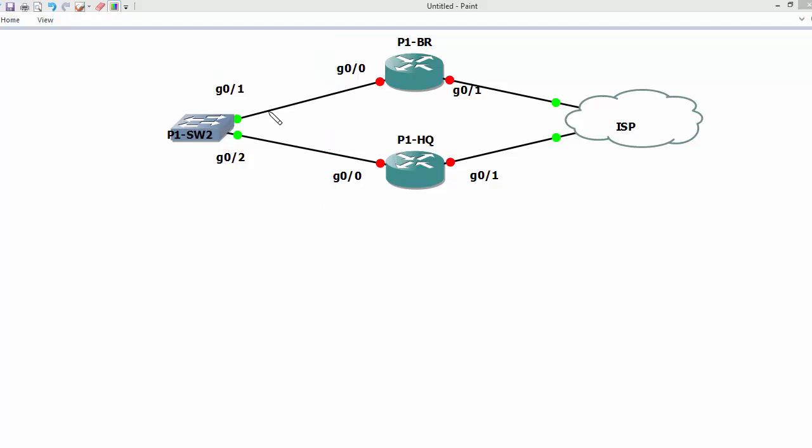Because of that we can use BFD. Using a single BFD, we can attach that BFD to multiple groups for First Hop Redundancy Protocol.